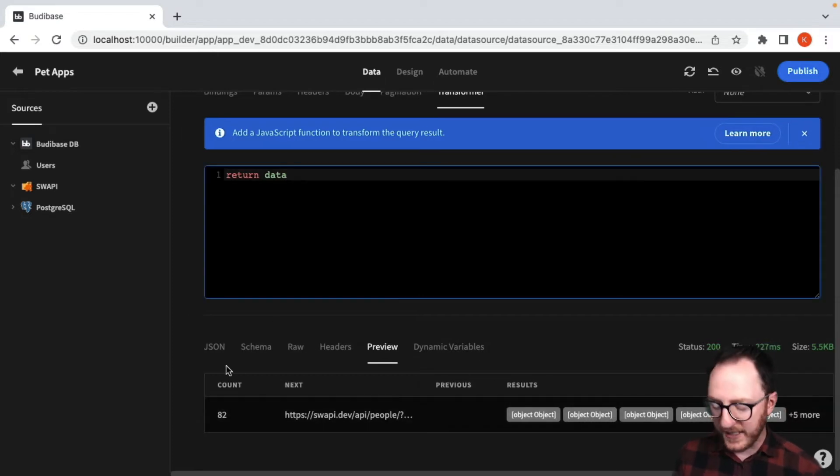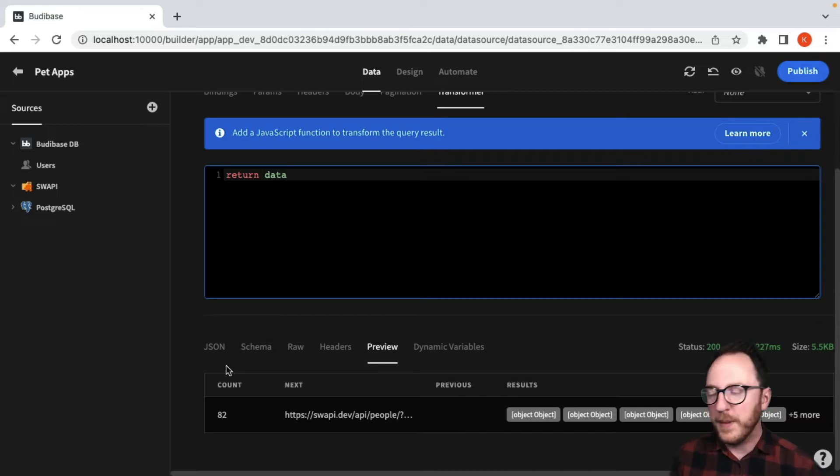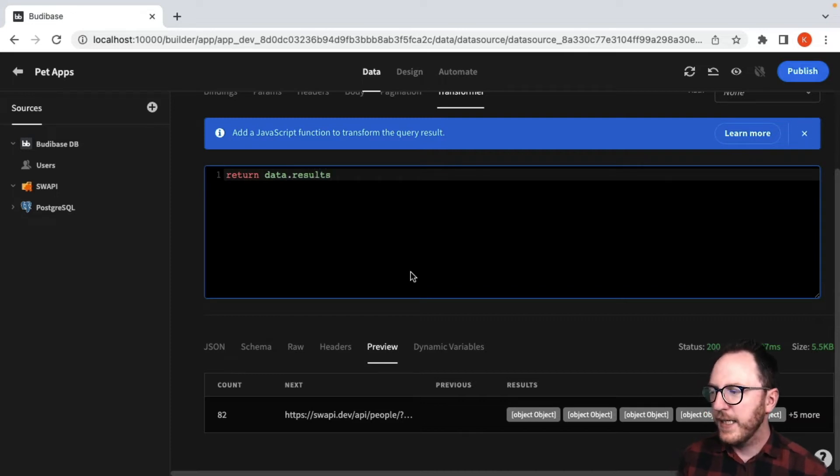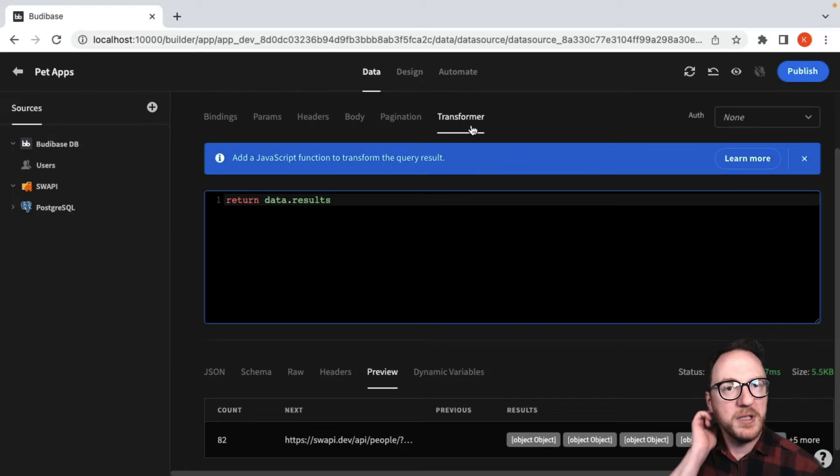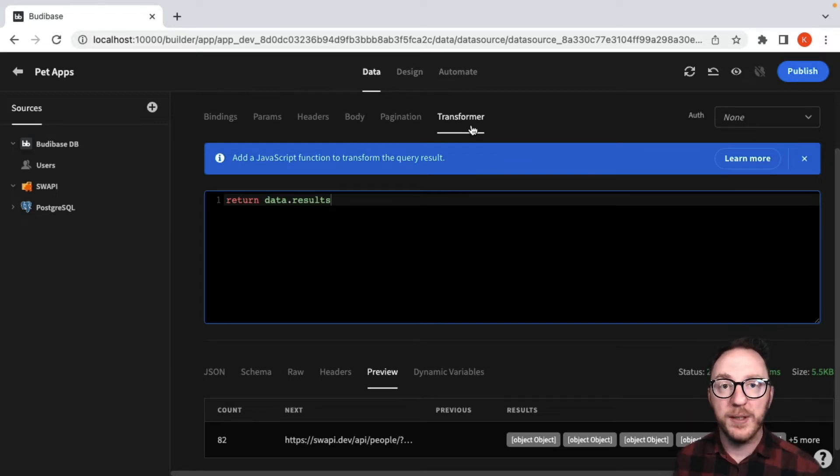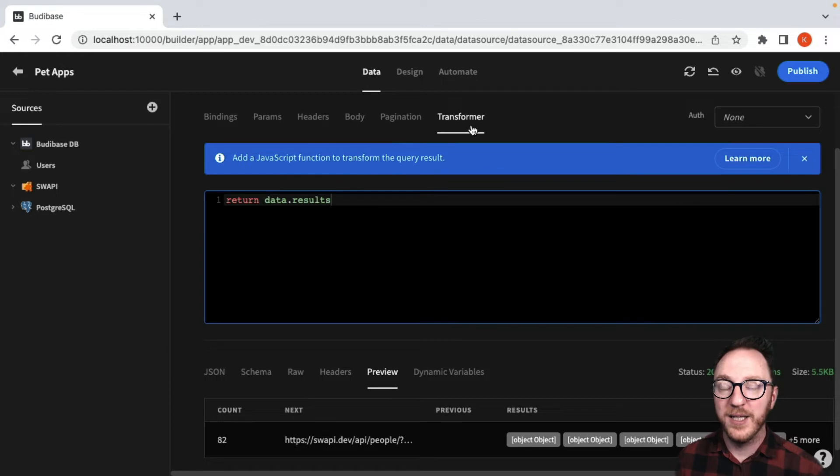So instead of returning the data, what would be more useful for me is if I got the results back. Now in the transformer, I'm able to pass any JavaScript query that's going to return the full data object.